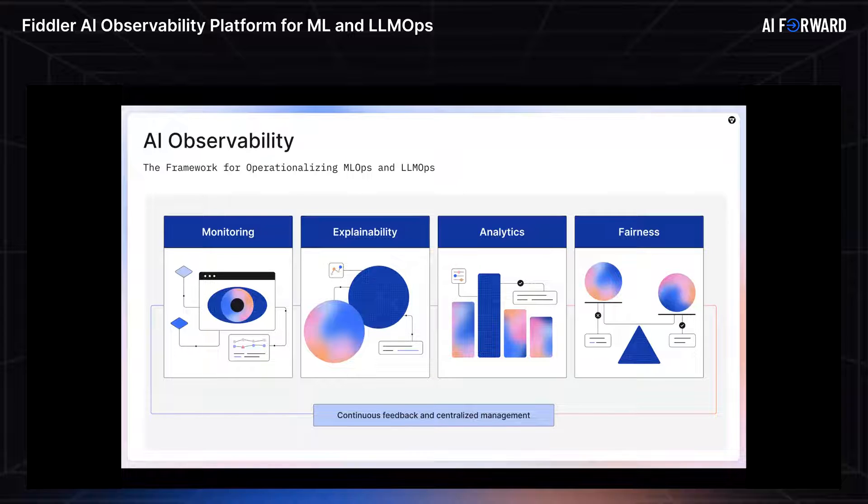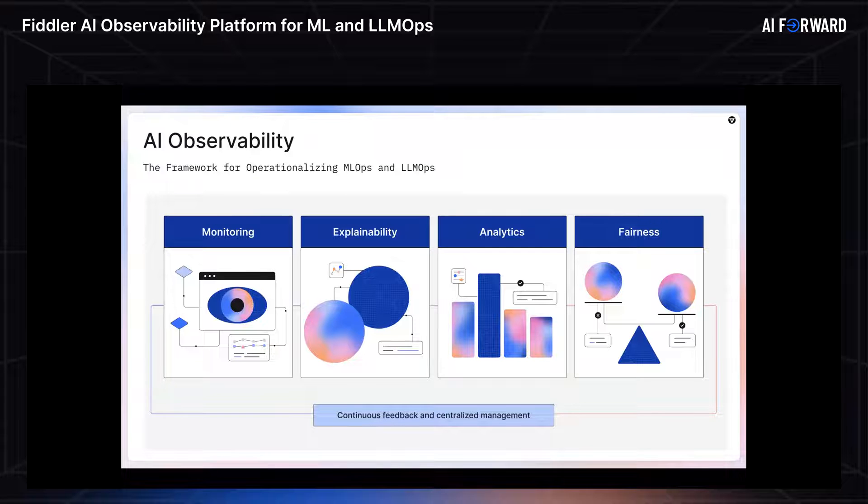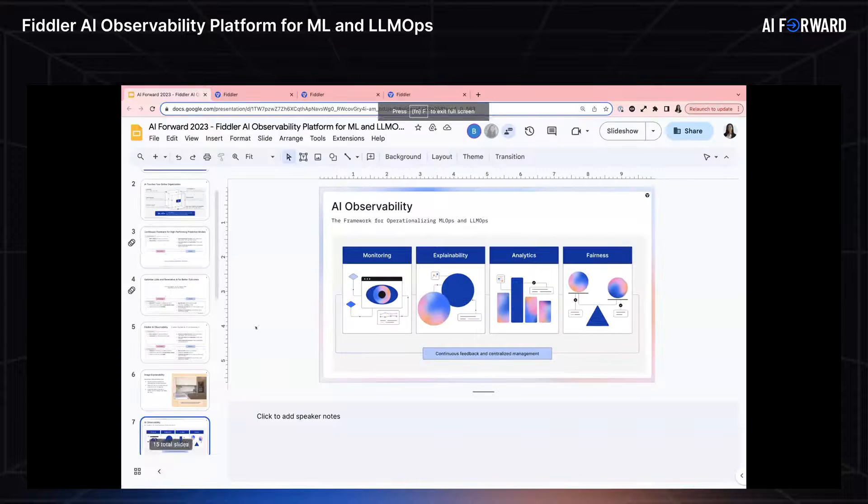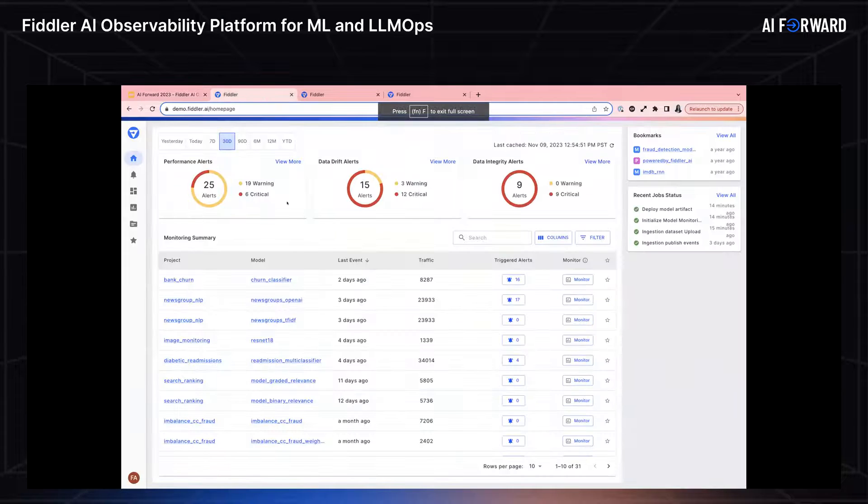The last, but definitely not the least, is fairness. So understanding, is my model biased and what can I do to mitigate that bias? So with that, like I promised, that was our last slide. We're going to jump over to our demo.